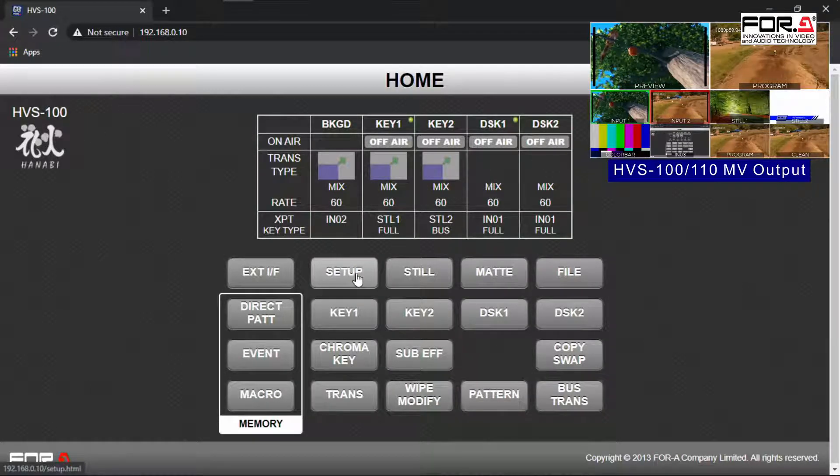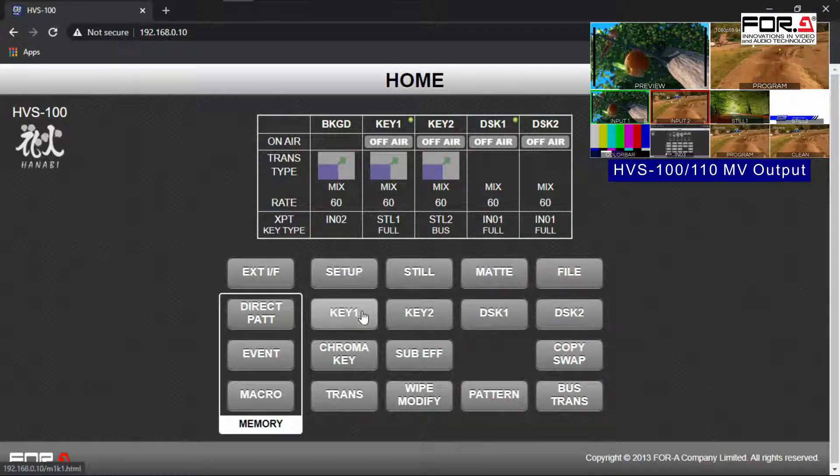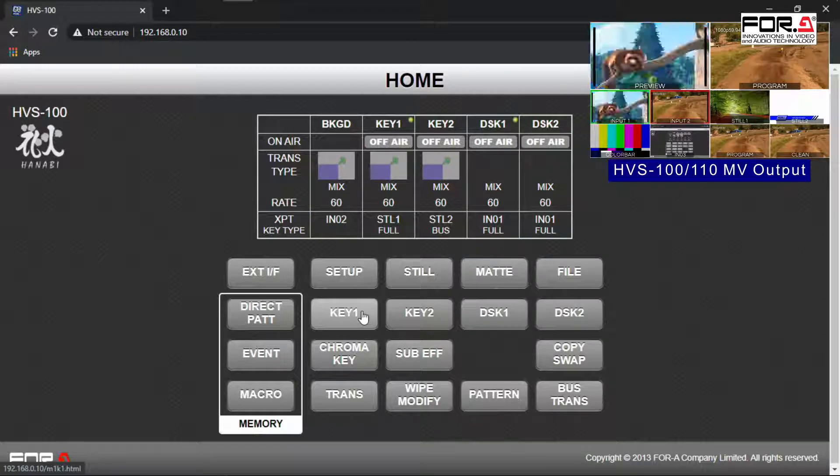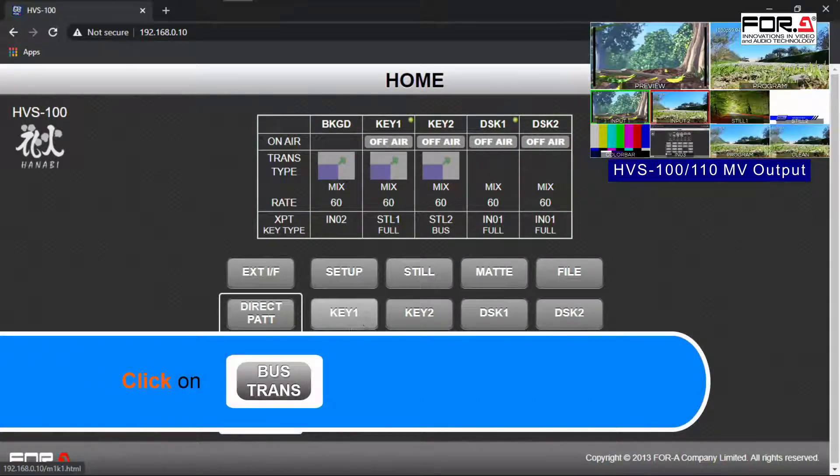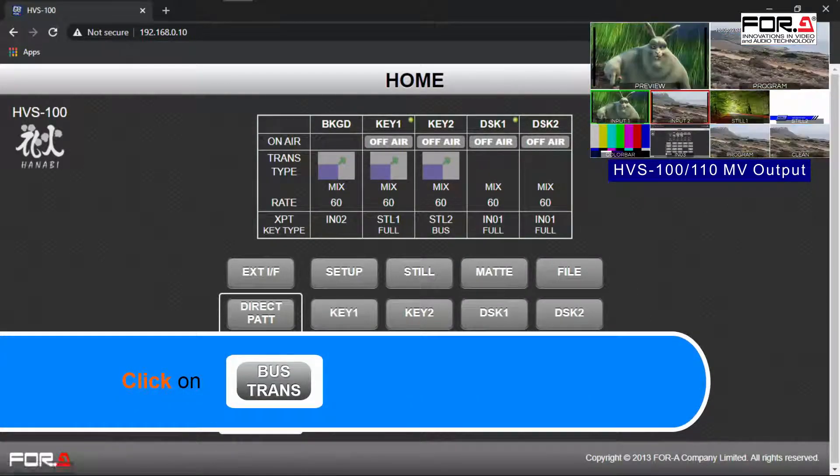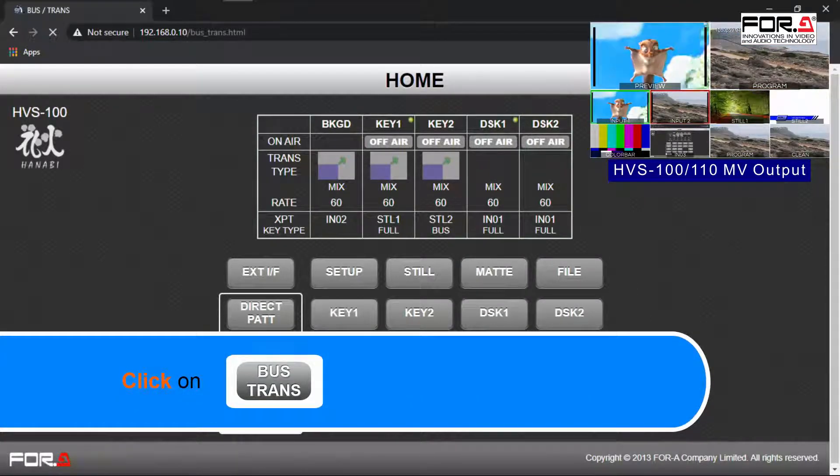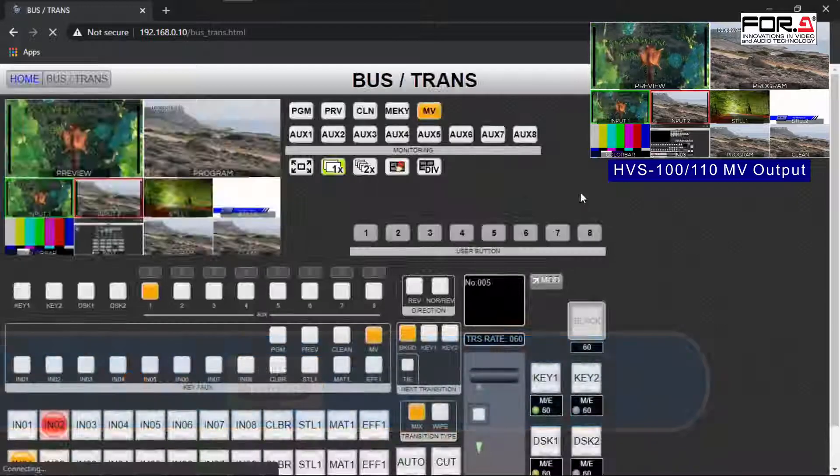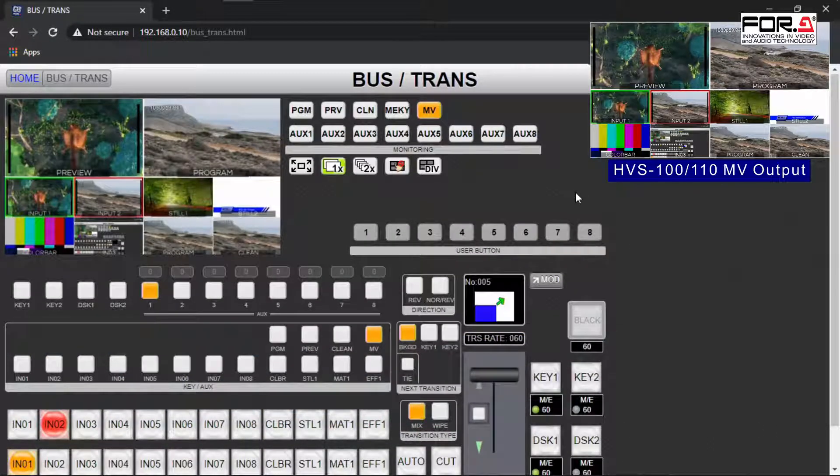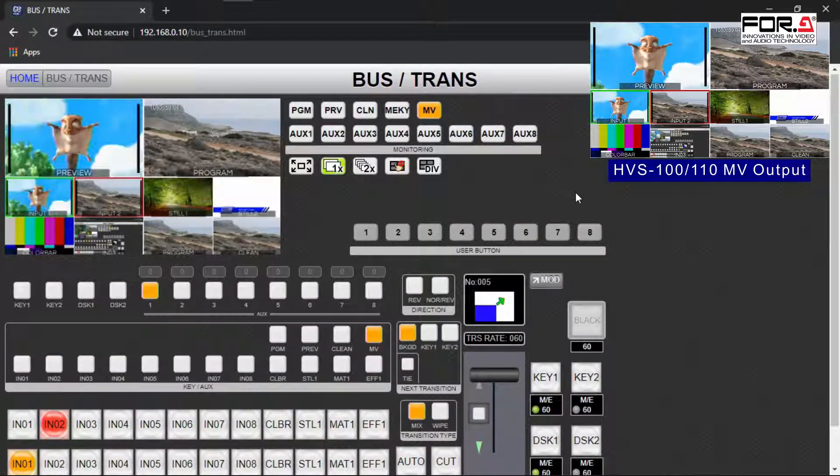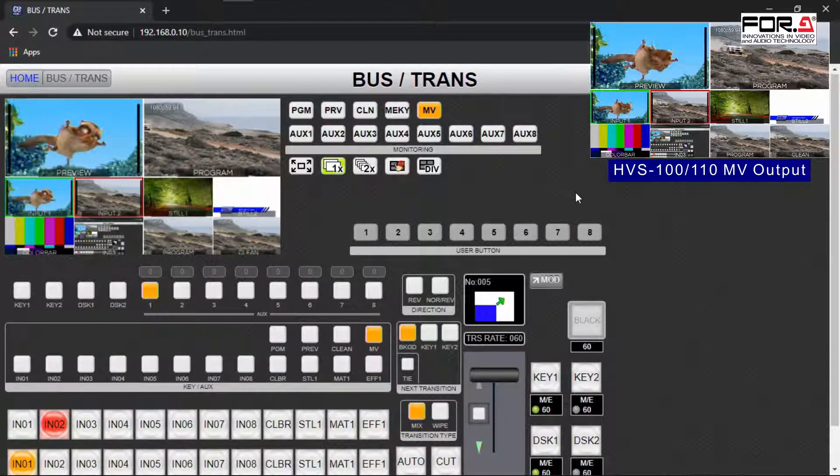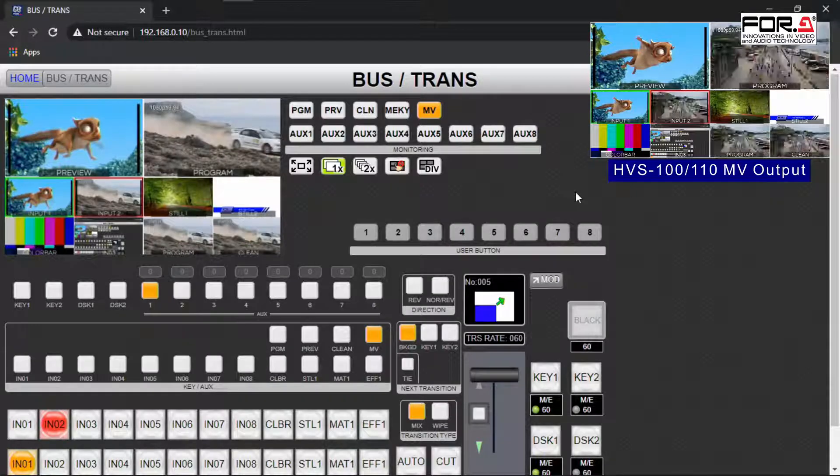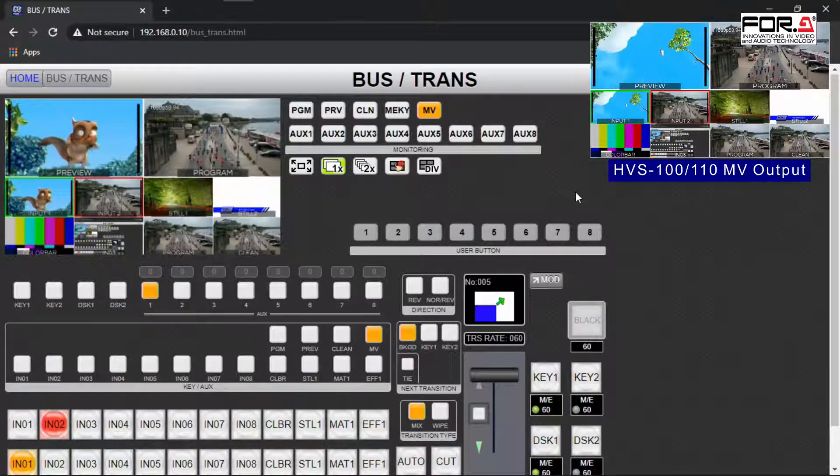In order to view your switcher's panel so that you can control your cuts and see your multi-viewer, simply click on the Bus Trans button. Here, the interface will look very similar to what you would see physically as if you were in front of your switcher.